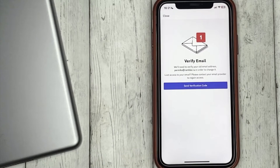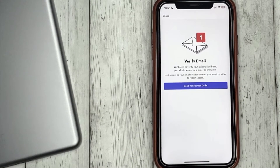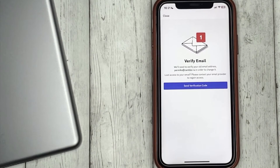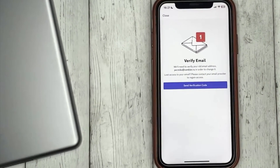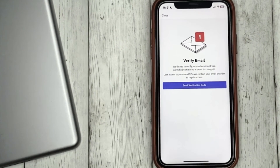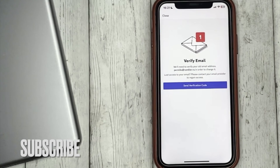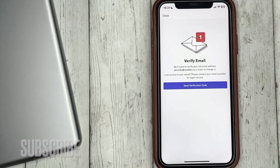Confirm it by entering a code, then write the email you want to use. That's all. If you're wondering how to change your email address in Discord, this is the easiest way. If you know no other way, please leave a comment.